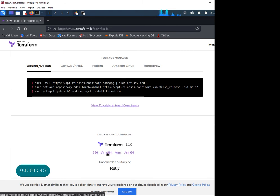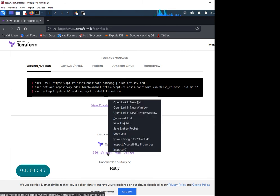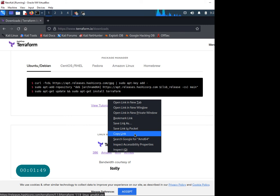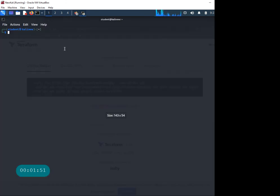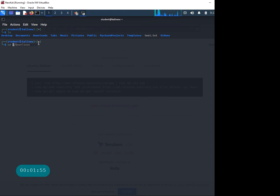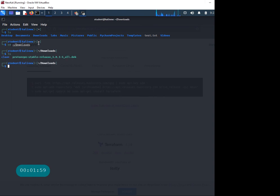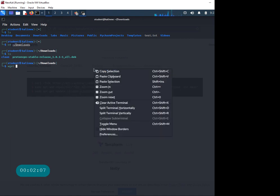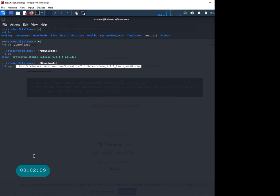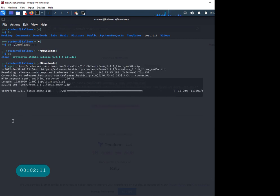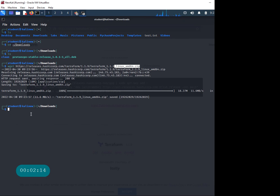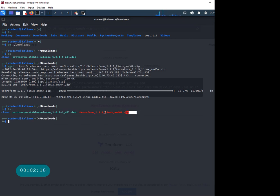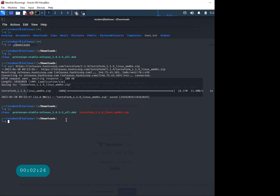Since this is a Debian system, we can download the 64-bit version. Let's copy this, go back, and we're here in downloads. Let's run this to get the zip file. If I do LS, I have this Terraform 1.1.9.